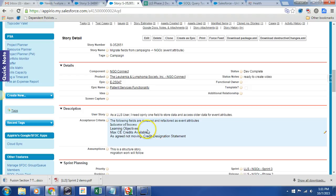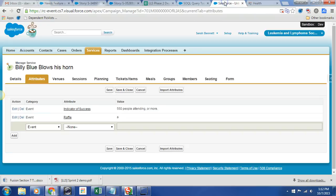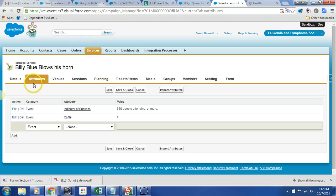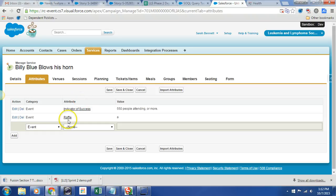So we have three fields that we are moving over to our friend events. Let's go ahead and cruise on over to Dev. I am in Dev. I am on the Service tab. I clicked the Manage for our friend campaign, Billy Blue Blows His Horn, and here I am looking at the attributes.